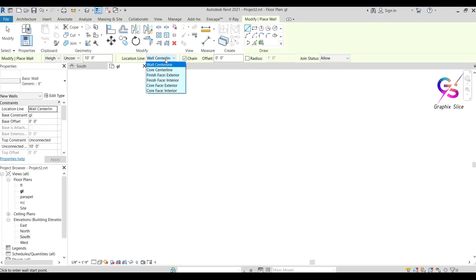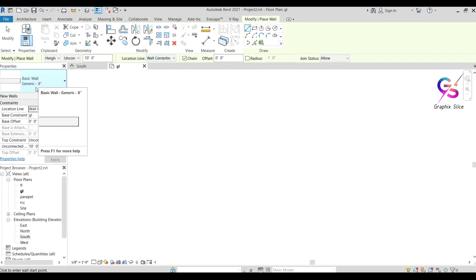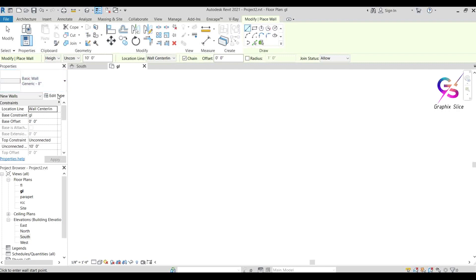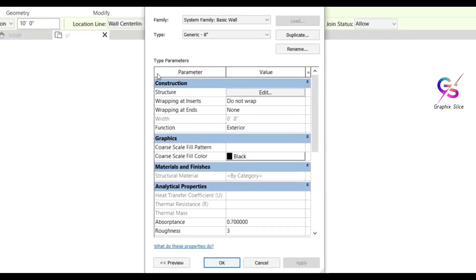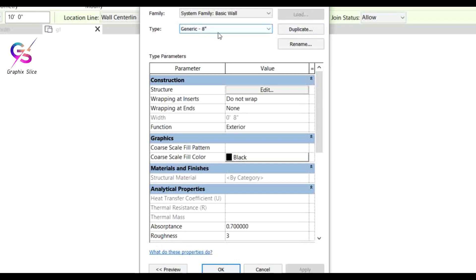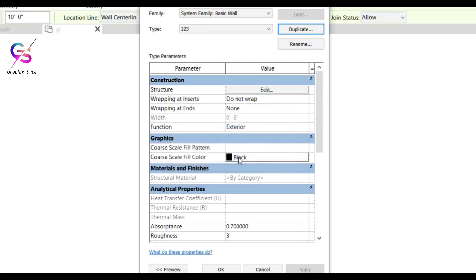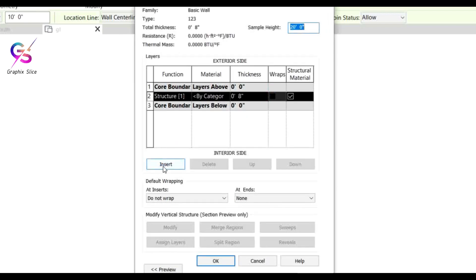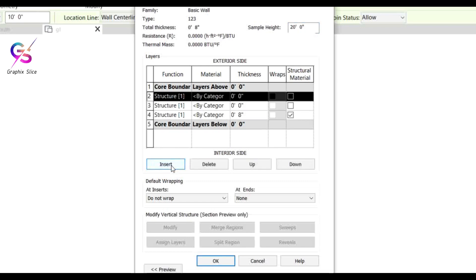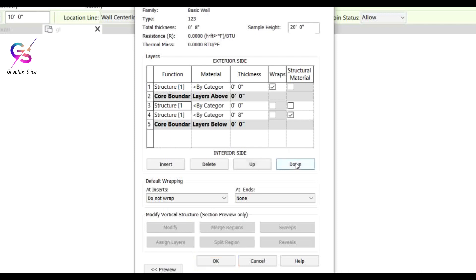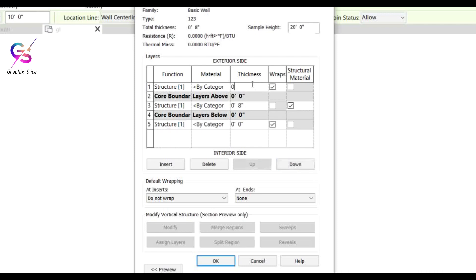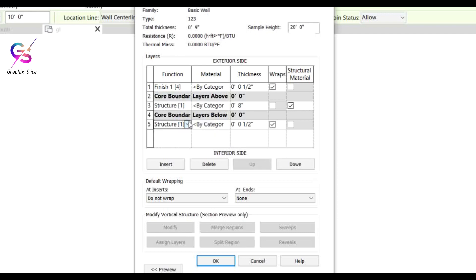We can turn the basic wall into a compound wall using Edit Type. Make a duplicate — copy of the Generic 8 inches wall — and rename it, for example '123'. Then select Edit to add layers. You can add exterior and interior boundaries with half-inch thickness each — so 8 inches structure with half-inch exterior and half-inch interior side.